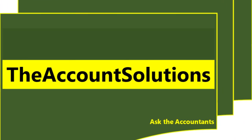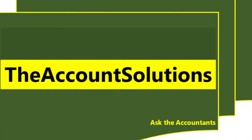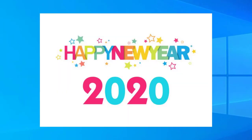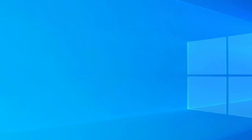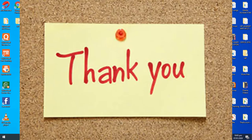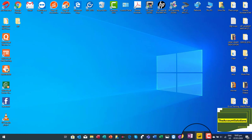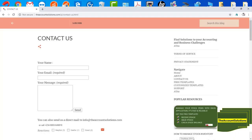Welcome to Account Solutions. Happy New Year to everyone — to all those who have subscribed to this channel and to those who are yet to subscribe. Thank you so much for staying with me on this channel and for all the support you've been giving me. So many of you have reached out to me through email and through the contact form on our blog.